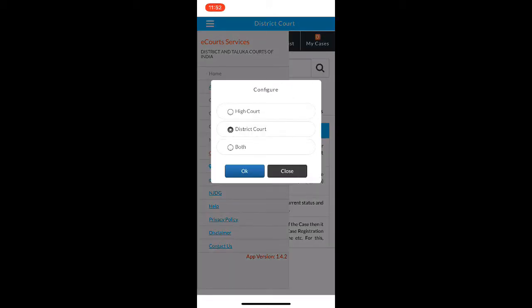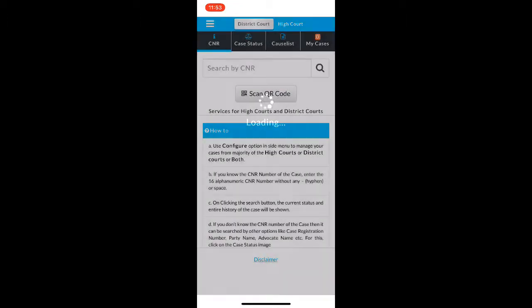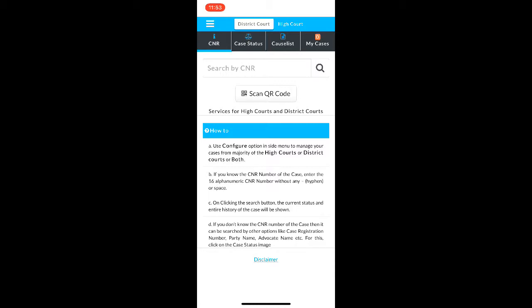Here, by default the district court case statuses will be shown. You can choose either high court, district court, or both. I am going to choose both. As you can see on the top, the district court and the high court are shown and you can toggle between the two. Right now I am going to stick to district court.